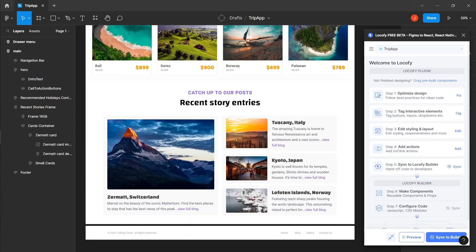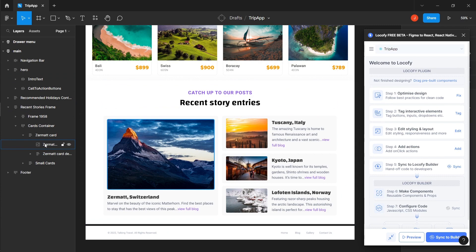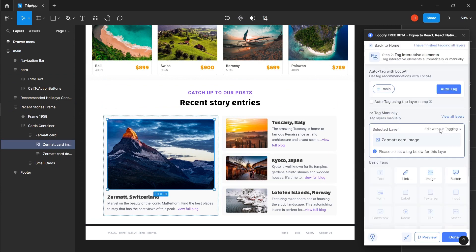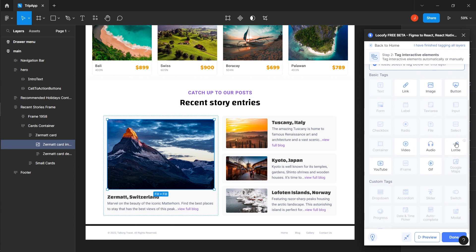For Lottie files, make sure you have your Lottie JSON files. Select the frame you want the Lottie file to be in and tag it as Lottie.